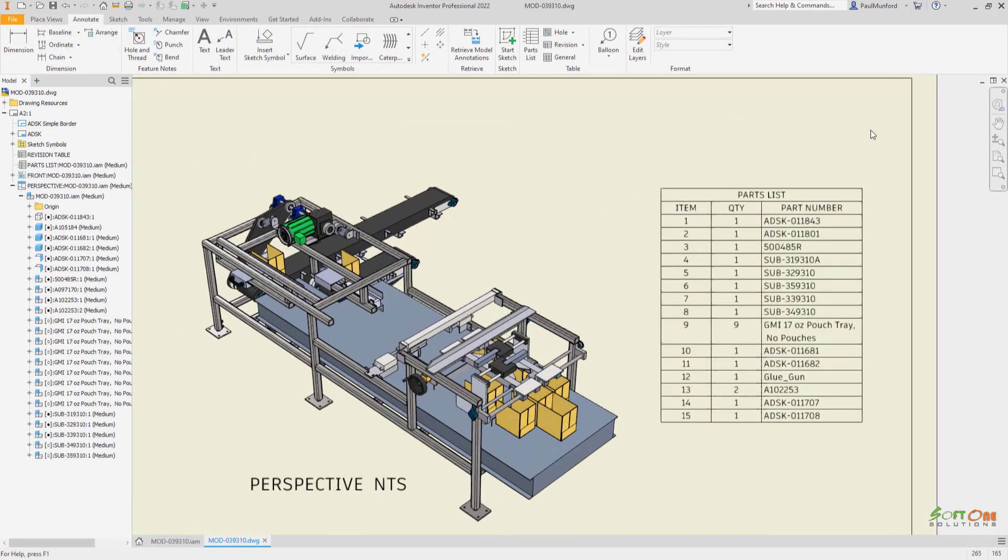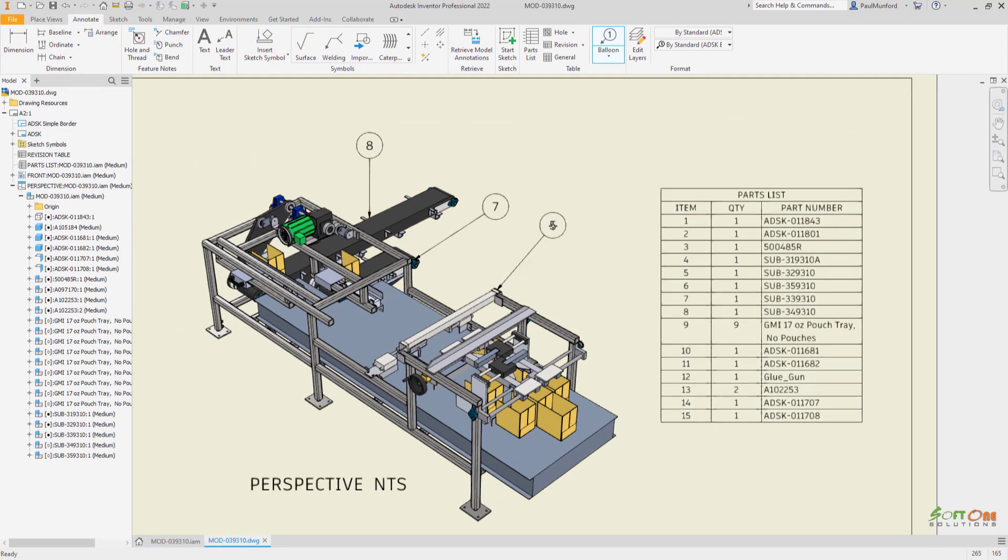Autodesk Inventor 2022 provides you with new functionality to help you streamline your modeling and automation tasks with model states for assembly files.